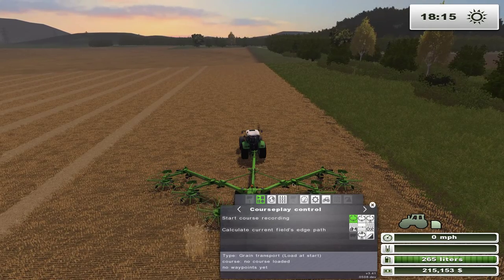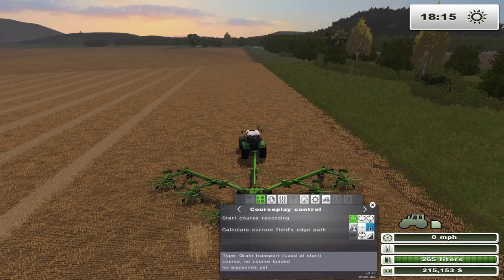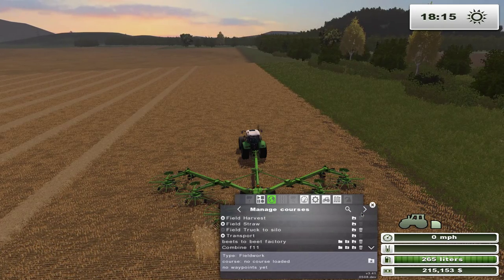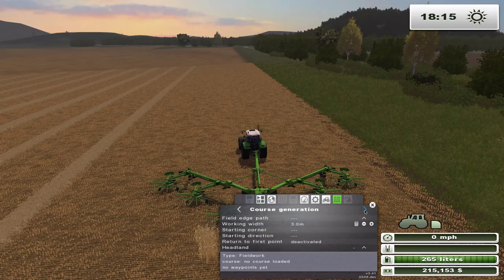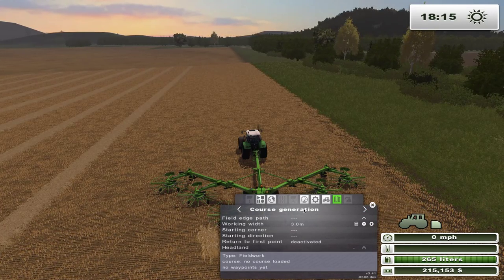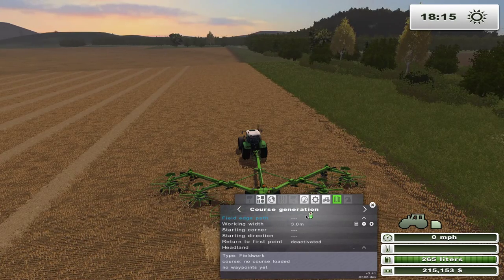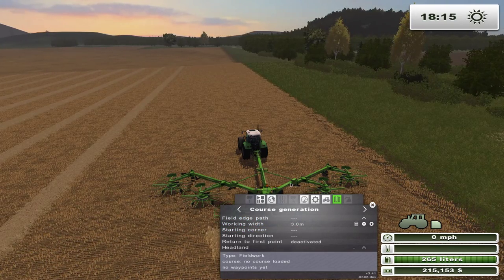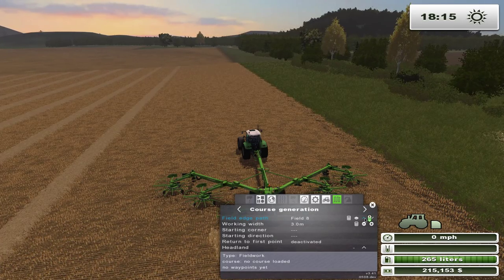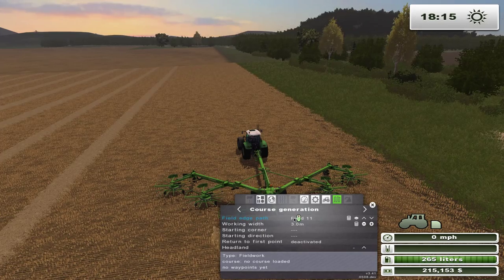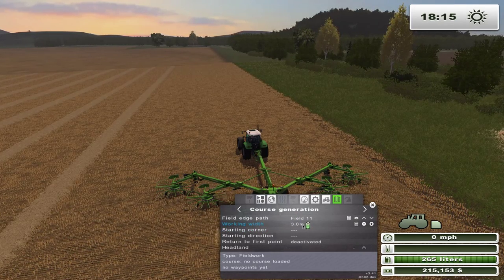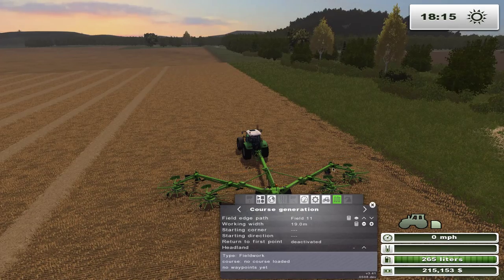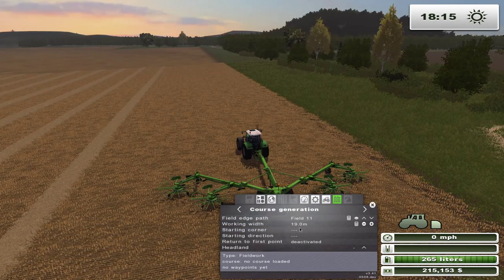We're going to go into CoursePlay and select field work. Then go to course generation to generate a course. This field happens to be field 11, and for CoursePlay's course generation to work, you have to own the field. Go to field number 11. The working width defaults to 3 meters — we're going to click this little calculator and it will calculate the width of the equipment I just opened up. It calculated 19 meters.